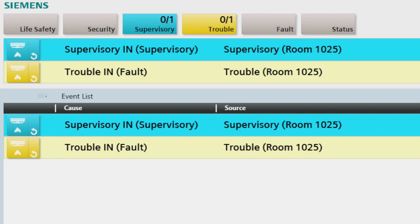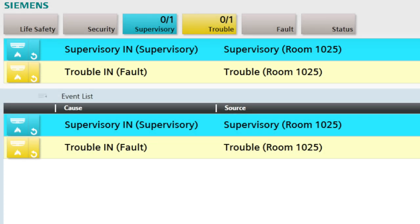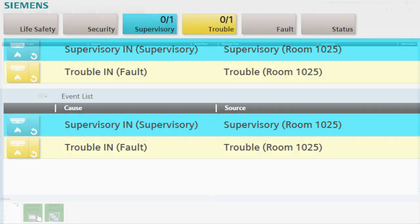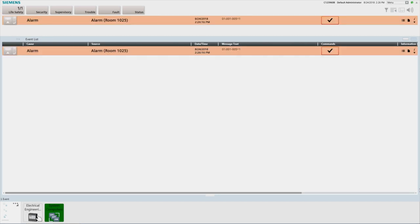This is the standard operator interface. However, additional user interface screens are available for configuration and maintenance of the system. First, we have the summary bar, which is located at the top of the screen. It provides constant system status by displaying a summary of the number of events in the system of each type: life safety, security, supervisory, trouble, fault, and status. When a new event is received, the corresponding event lamp will flash and the event count will increase.